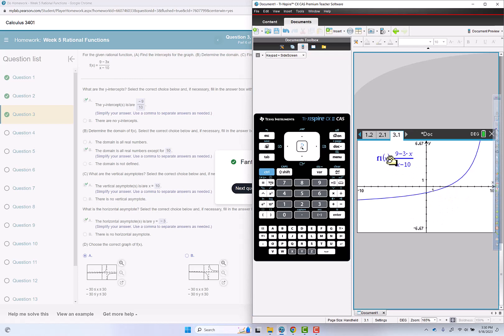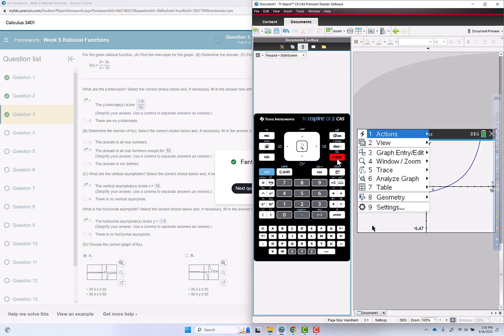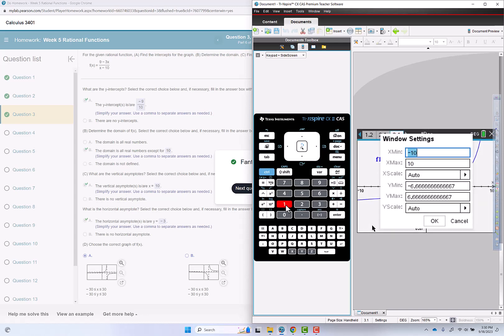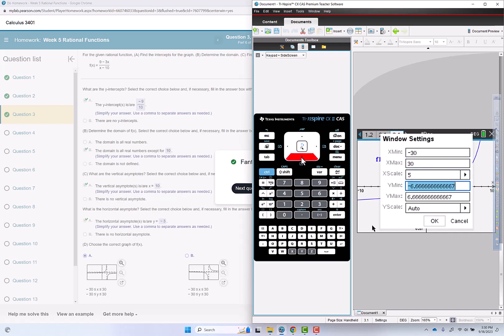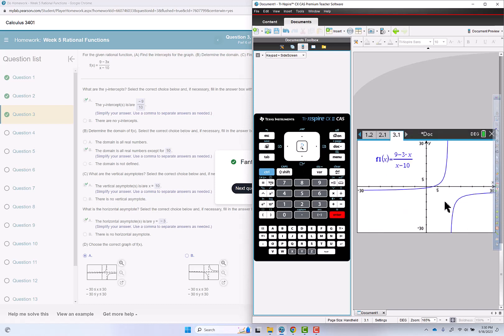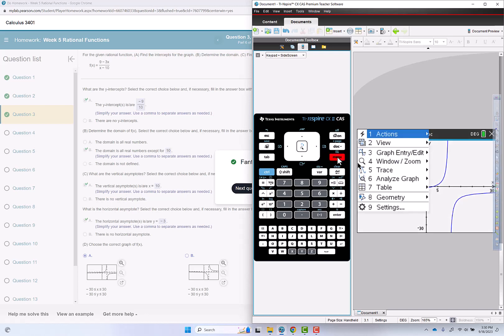And we don't have enough of a window to see the whole graph. And they used, we can look down here, negative 30 to 30, negative 30 to 30. So I'm going to do that change. Menu, 4 for window slant zoom, window settings, negative 30 to 30. And it looks like they used maybe 5 or 6 for the tick marks. Negative 30 to 30, put in 5 again. So that looks more like that.